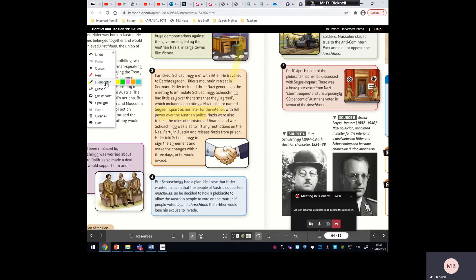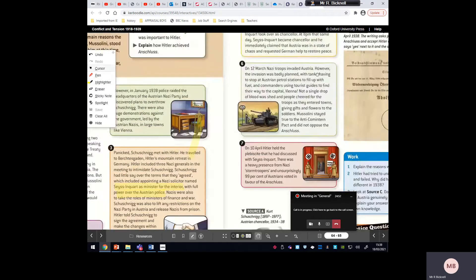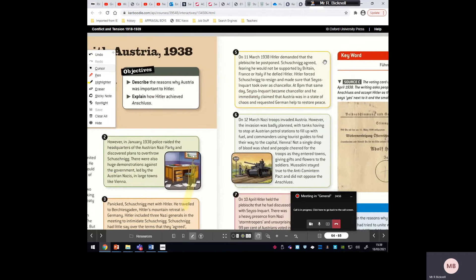It looked like the Nazis were slowly taking control of Austria from the inside rather than just invading — maneuvering themselves into political positions. Schuschnigg, being smart, realized the whole Anschluss depended on Austrian support, so he wanted to hold a plebiscite to test what Austrians really thought. Hitler could not afford for that plebiscite to go through — if they voted against Anschluss he would have lost his excuse, and his army was still building up. The plebiscite was postponed and Schuschnigg was forced to resign.